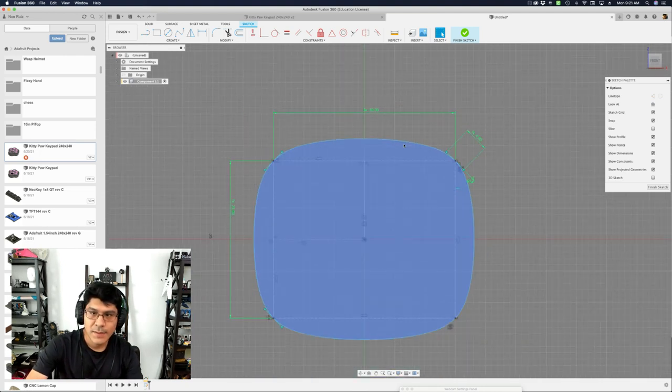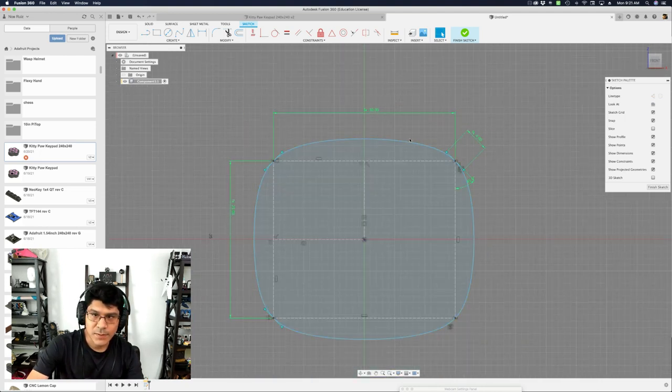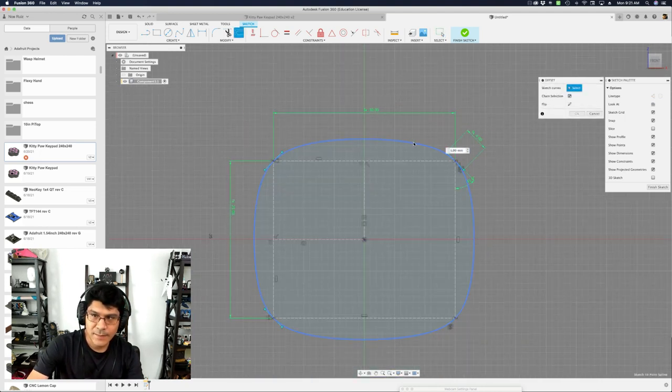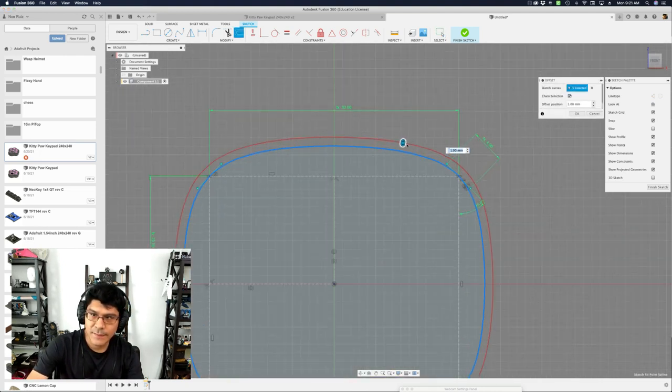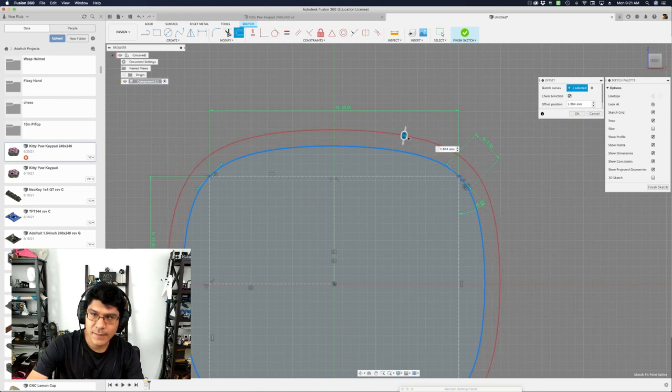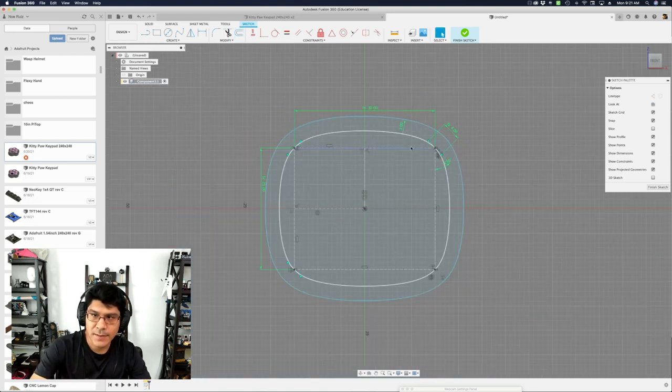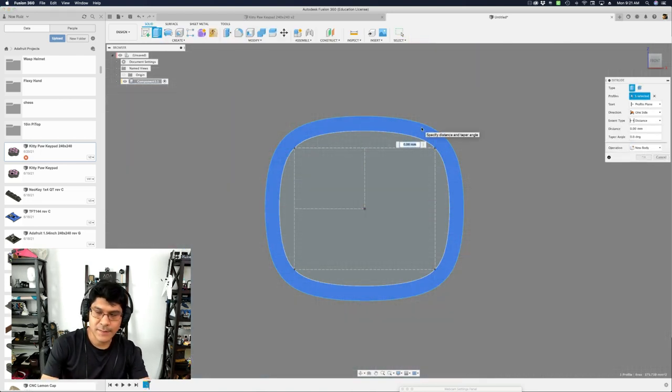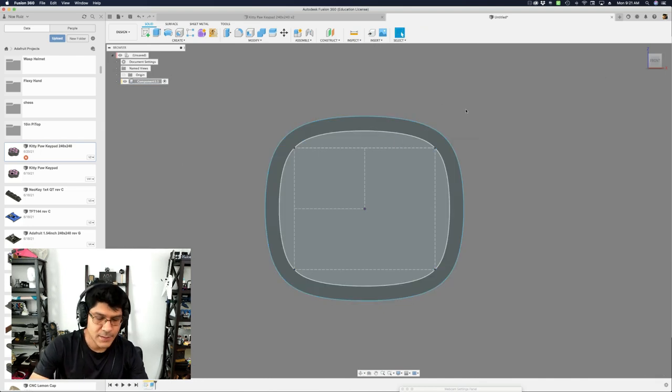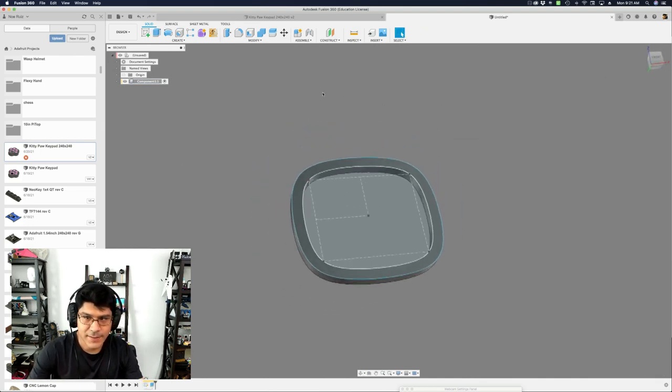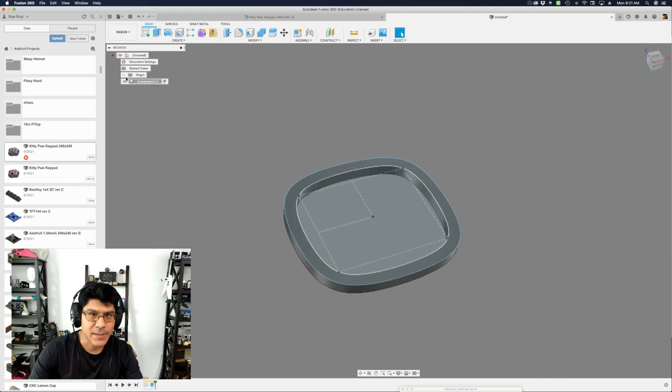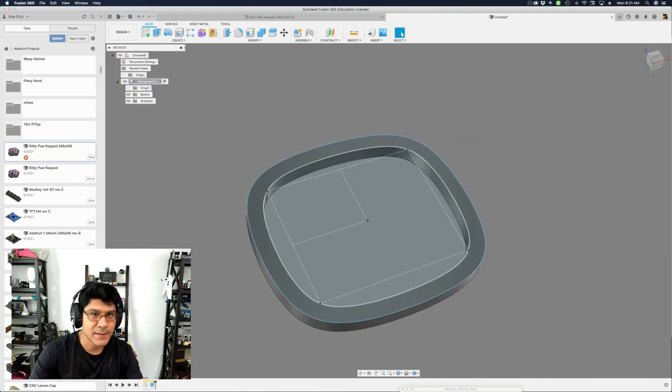So what I like to do is to use the offset sketch to kind of get an offset here. So maybe like three. Hit okay. And then I can extrude this out. Let's say it's going to be like three. Hit okay. And now I have our kind of shape here that we've created.